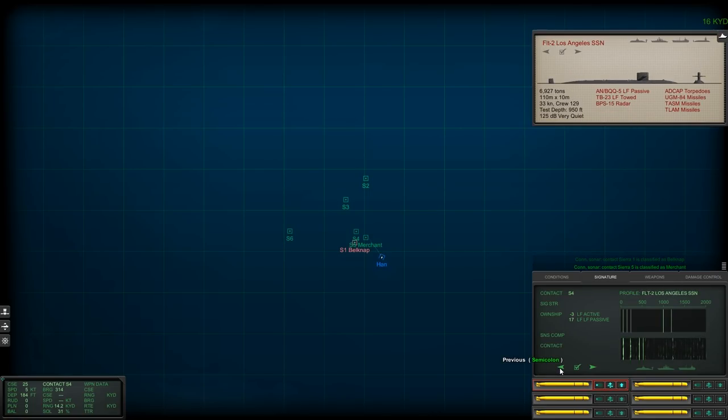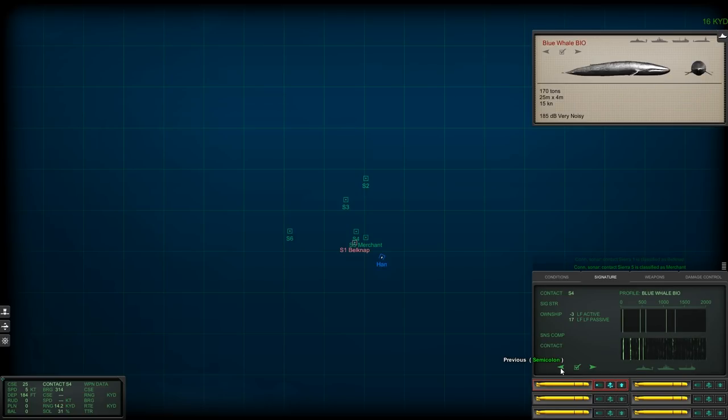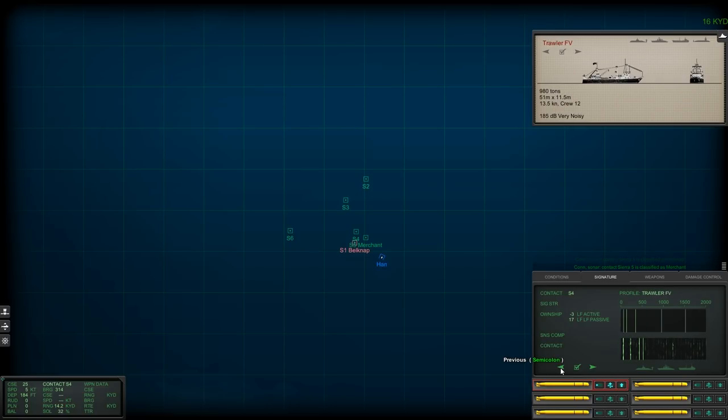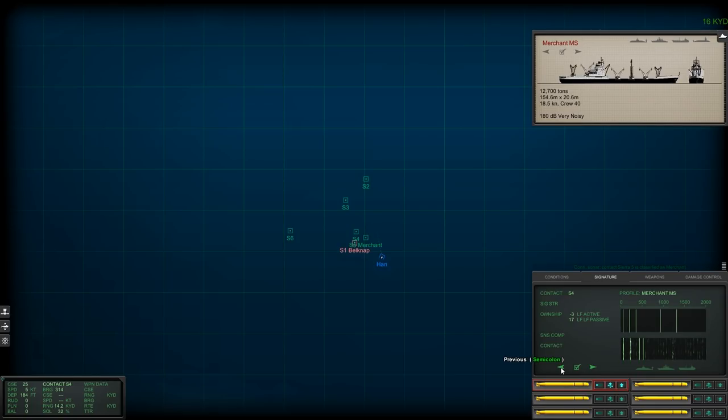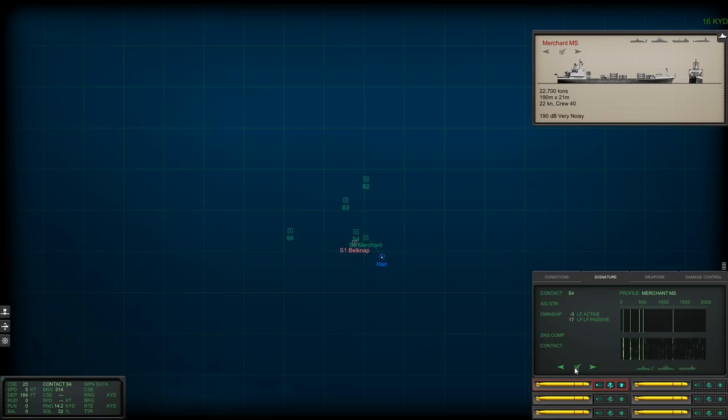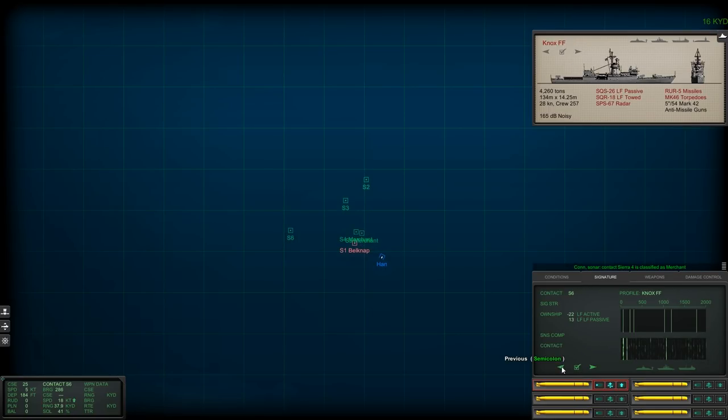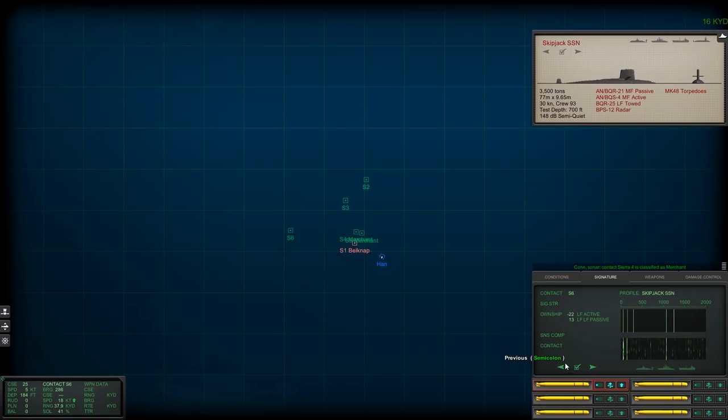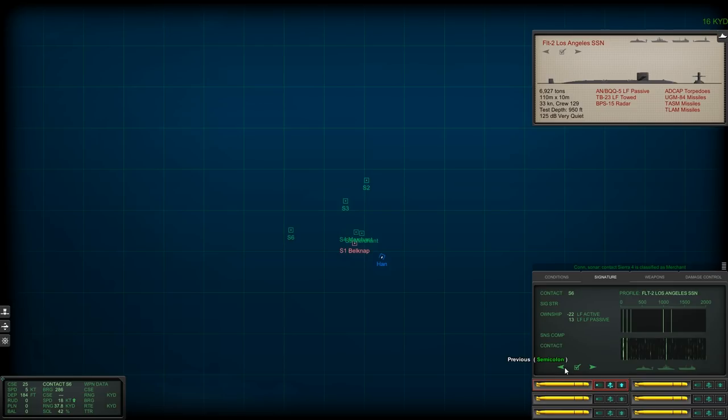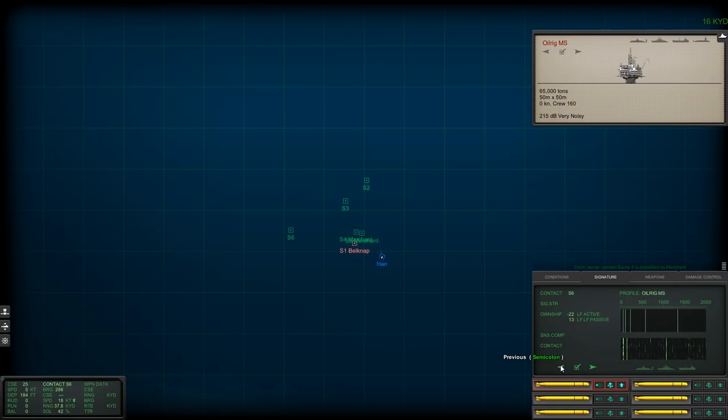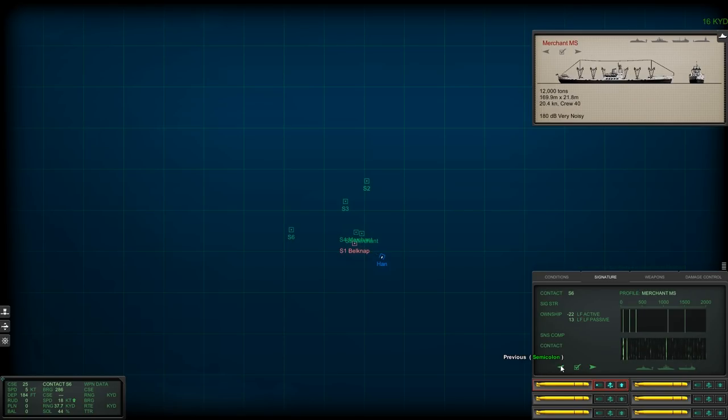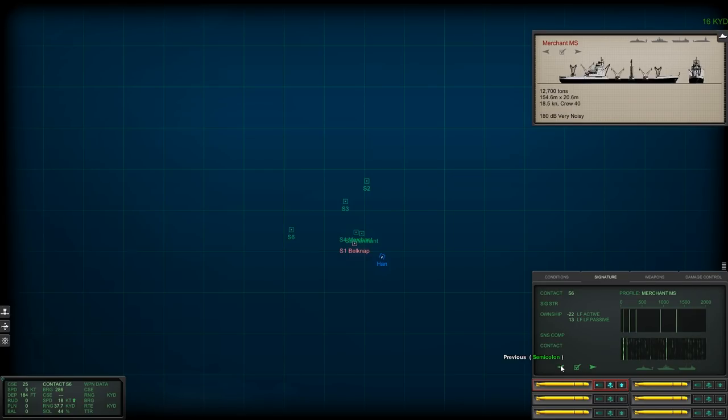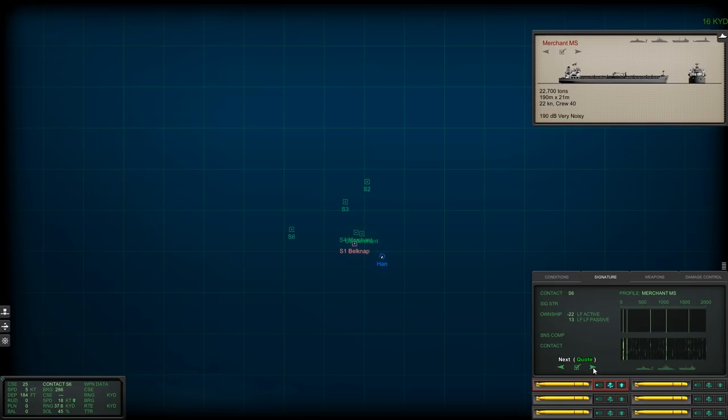Con sonar Sierra 1 is classified as escort. And here's a merchant ship here. Con sonar Sierra 5 is classified as merchant. We're going to have to take out that Belknap right away. That's a U.S. warship there. It looked like a CG. And then the others are probably classified FF. Another merchant ship. Con sonar Sierra 4 is classified as merchant. Let's go ahead and see what else we can find.